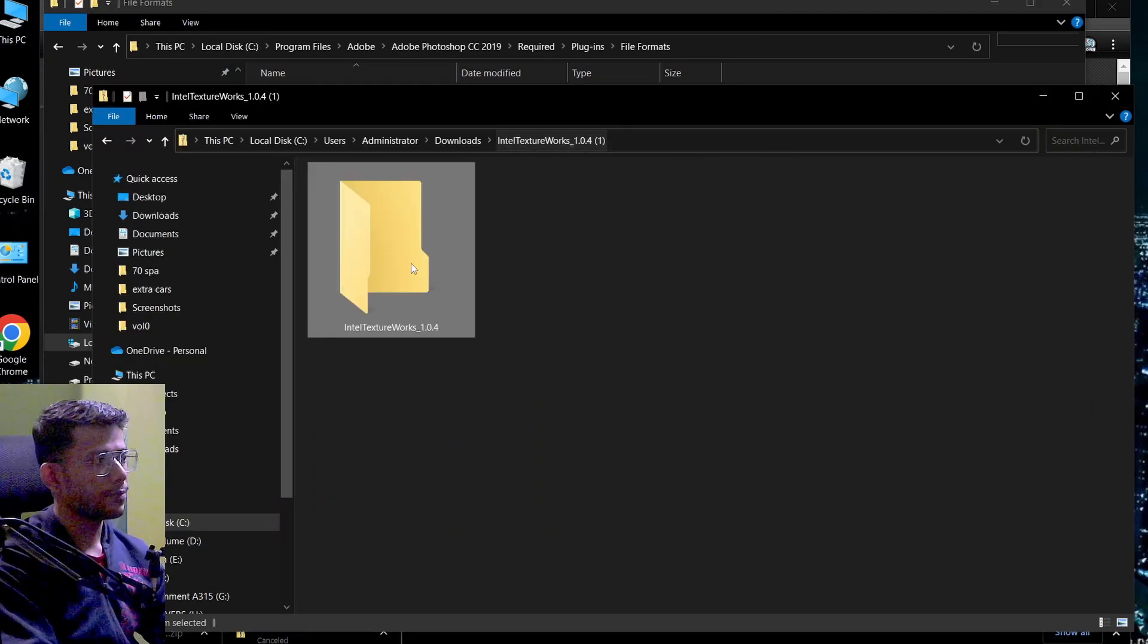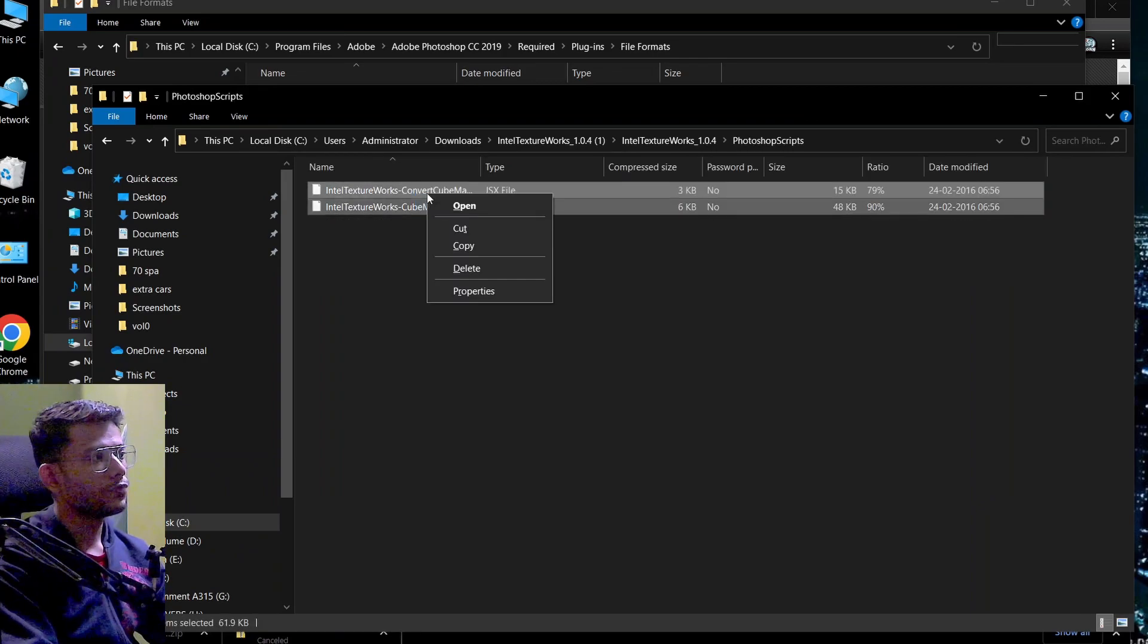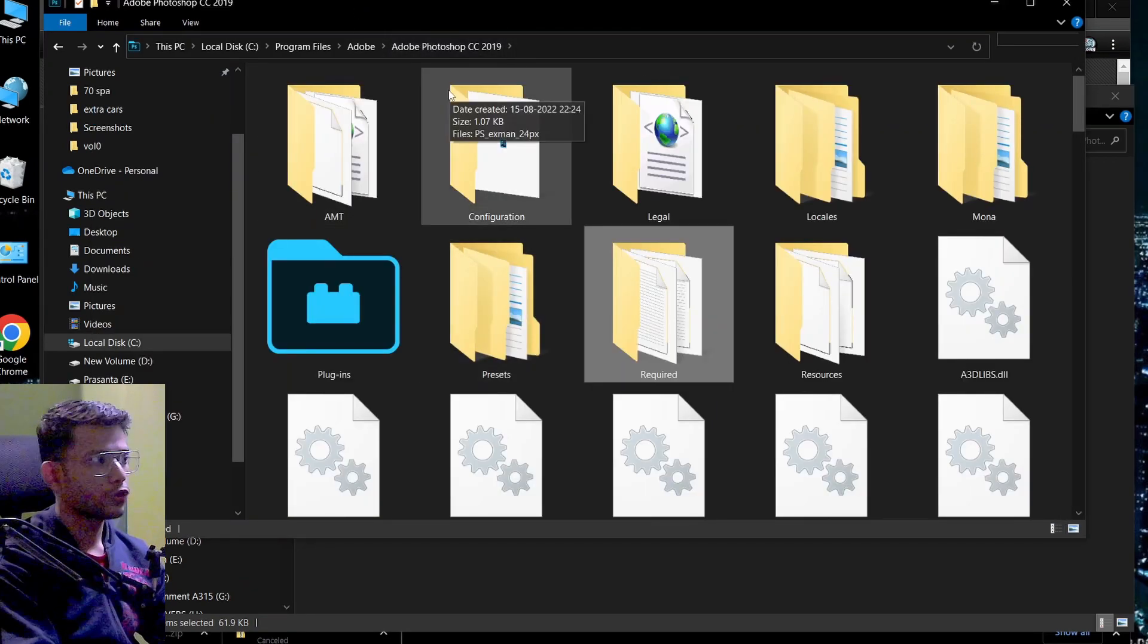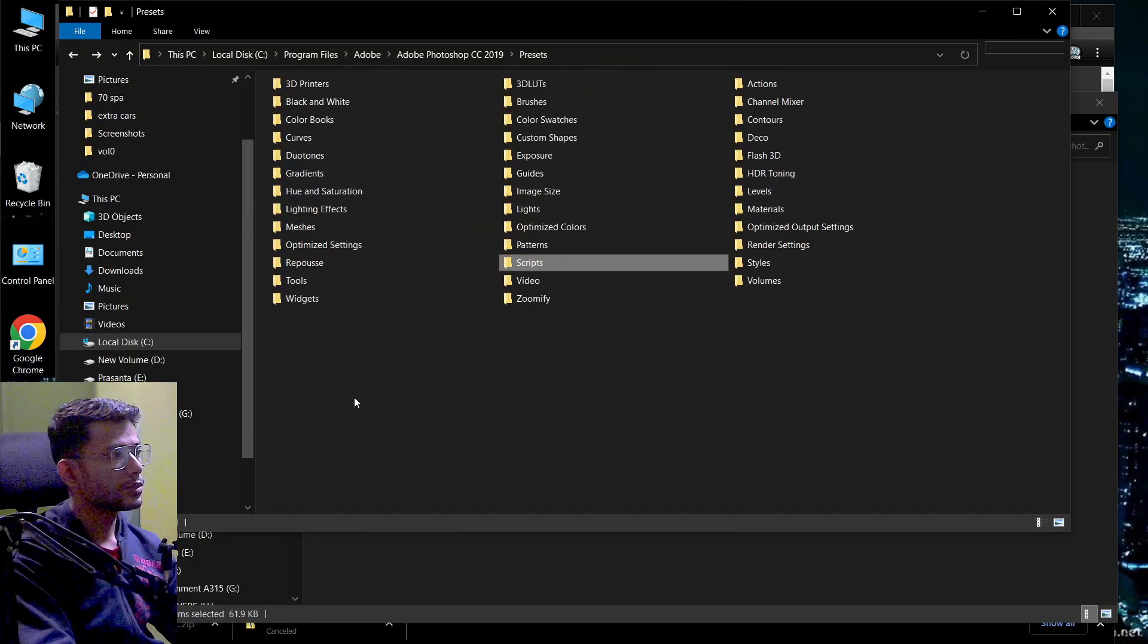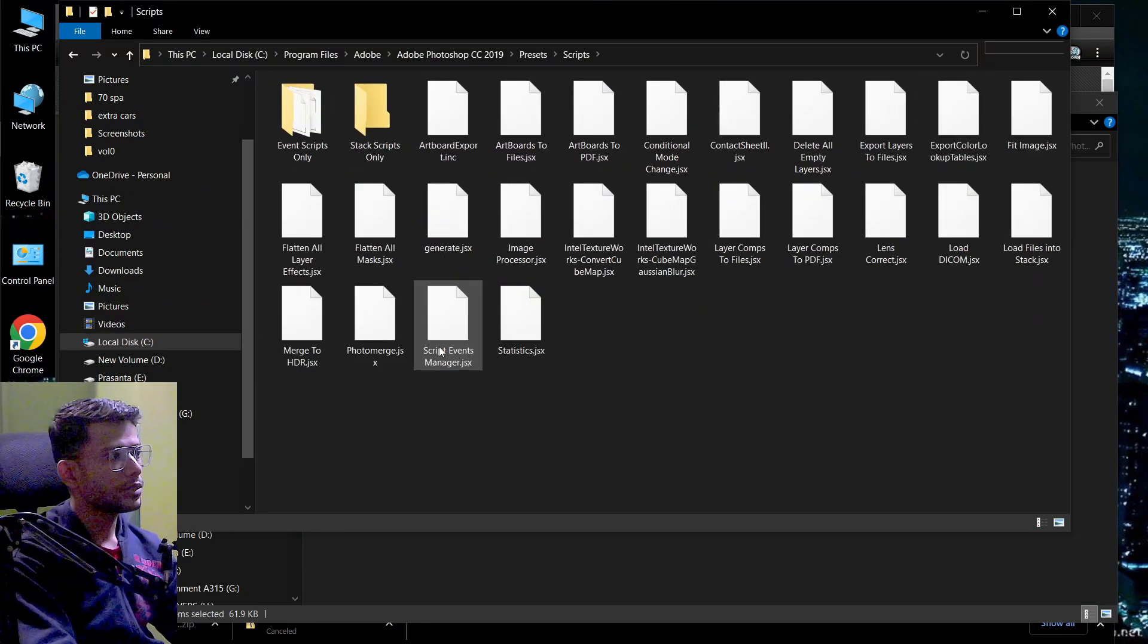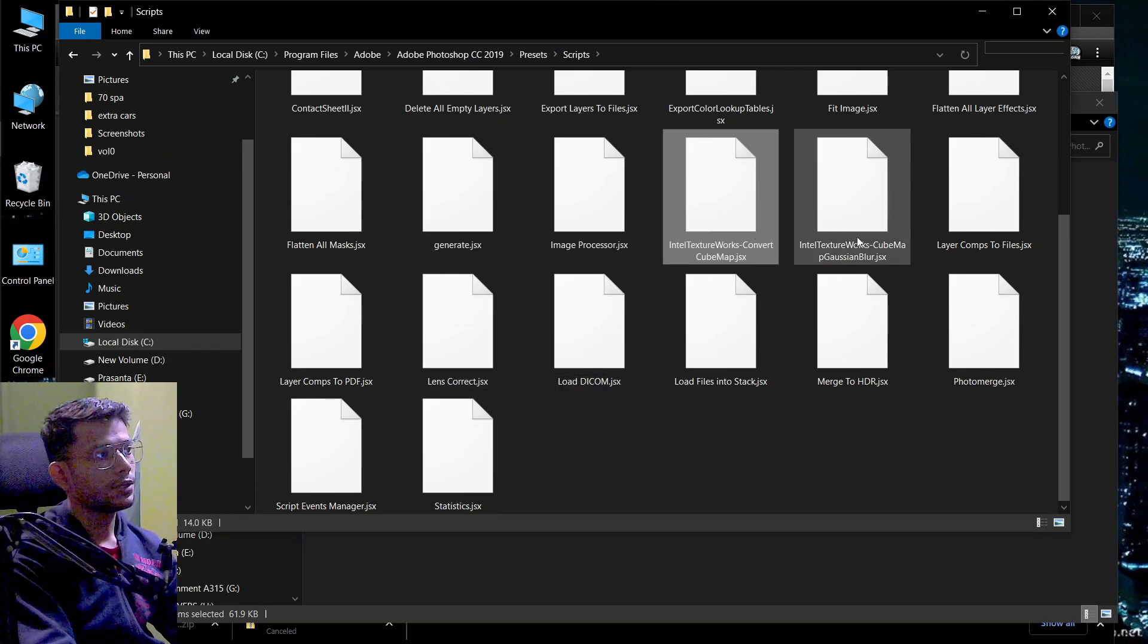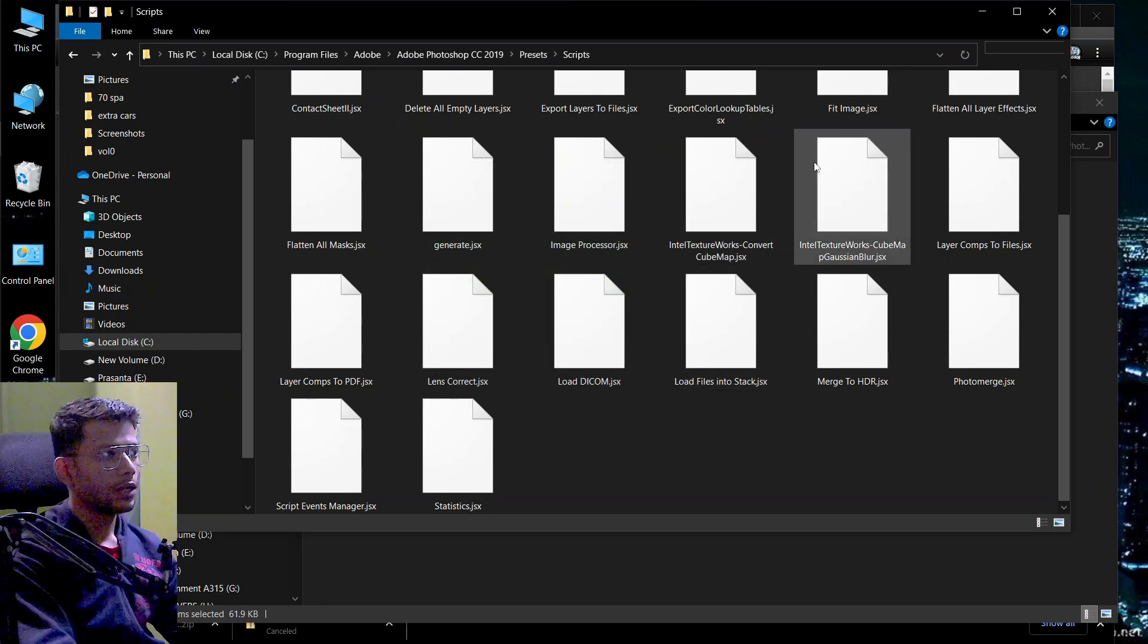Now comes the second step. Second step is go to Downloads again. The Intel Texture work. Now Photoshop Script. There's a Photoshop Script again. Double click on it. Copy both the files. And then again, we'll go to the same directory. Back to the base directory of the Adobe Photoshop. There, you'll see one folder called Preset. You'll see Scripts. On the Preset, you'll see Scripts. Let me zoom in. Scripts. And then on the Scripts, you see Intel Texture Work. I've already pasted it here. I'll again paste it for you. Intel Texture Work. And Intel Texture Work Cube Gaussian Blur. Just right click. Paste. It's already pasted. Now it's been installed.